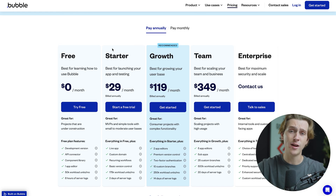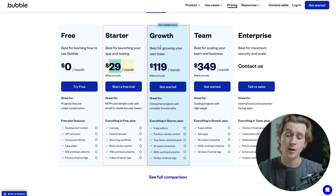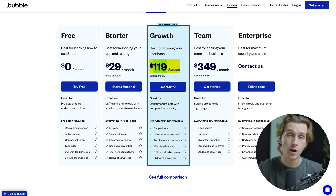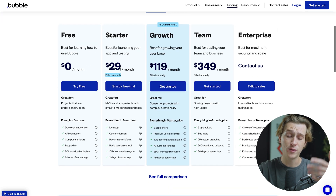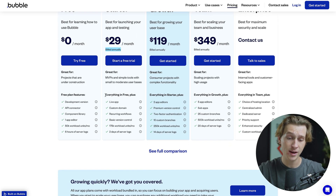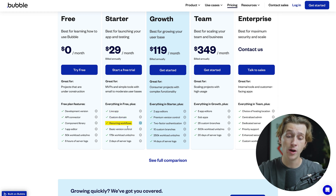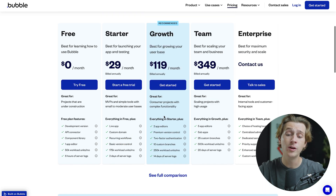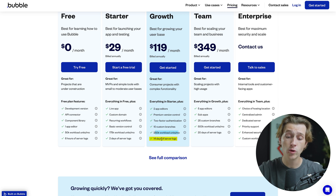If you want access to more features and general support, you can look at the starter plan or the growth plan. The starter plan is about $29 a month and the growth plan is about $119 a month, both billed annually. With the starter plan, you get a live app, custom domains, recurring workflows, basic version control, 175k workload units, and two days of server logs. When we look at the growth plan, we get everything in the previous plans plus two app editors, premium version control, two-factor authentication, 10 custom branches, 250k workload units a month, and 14 days of server logs.